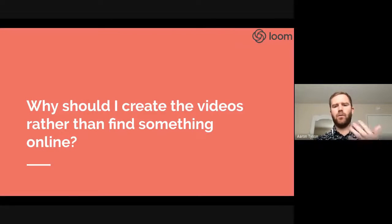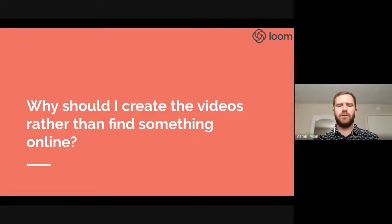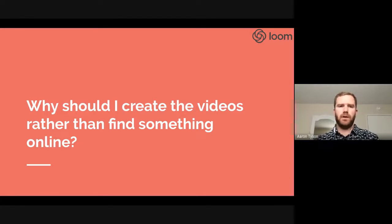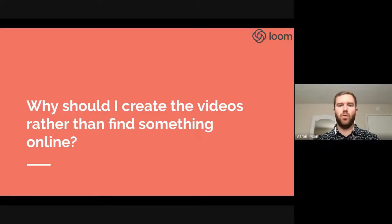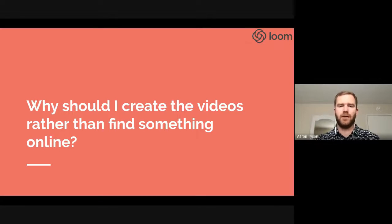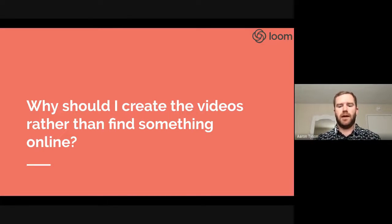Why should you create your videos rather than finding something online? When you create the videos, it's going to be exactly the way that you want it. It also offers your students a sense of familiarity because they know you, and so that makes things nice.